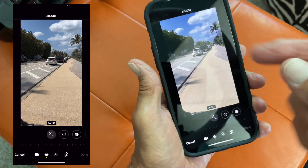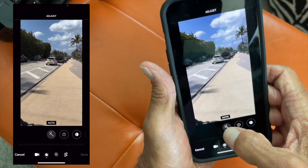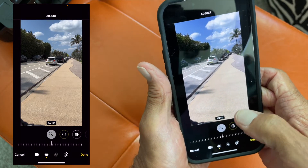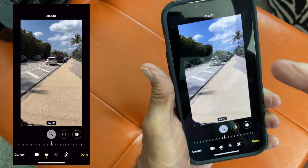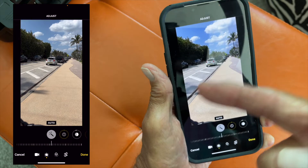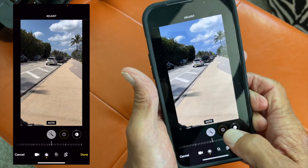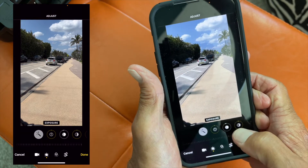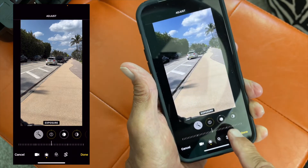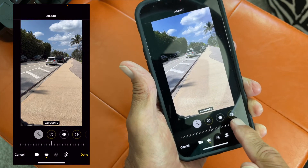It opens up this panel. You can do an auto edit where you let the camera's brain do it — just hit that and it does whatever it thinks needs to be done. But if you want to do it manually, you come to this one. This is exposure — if I slide this, it changes the image.